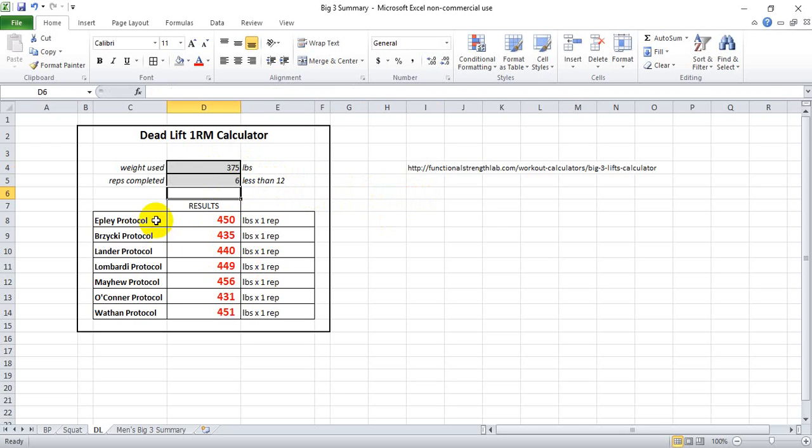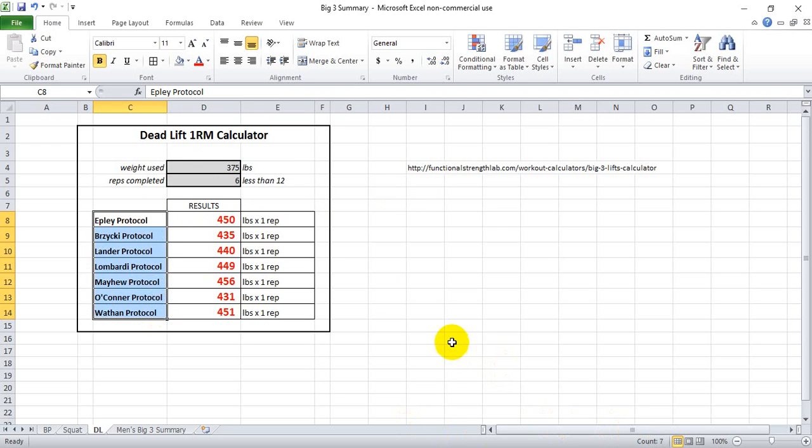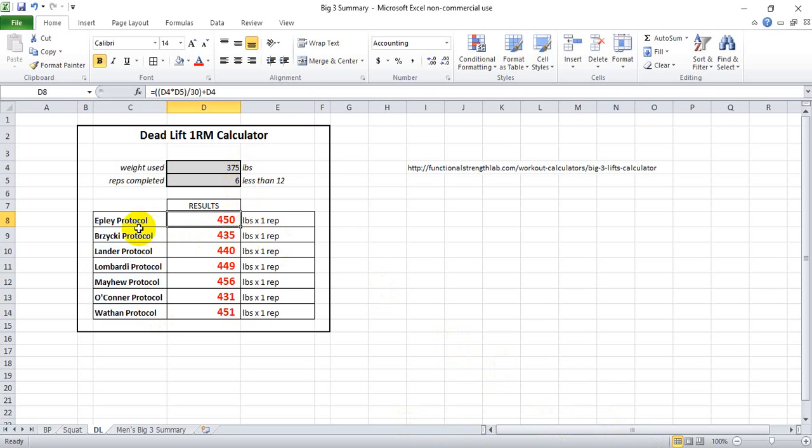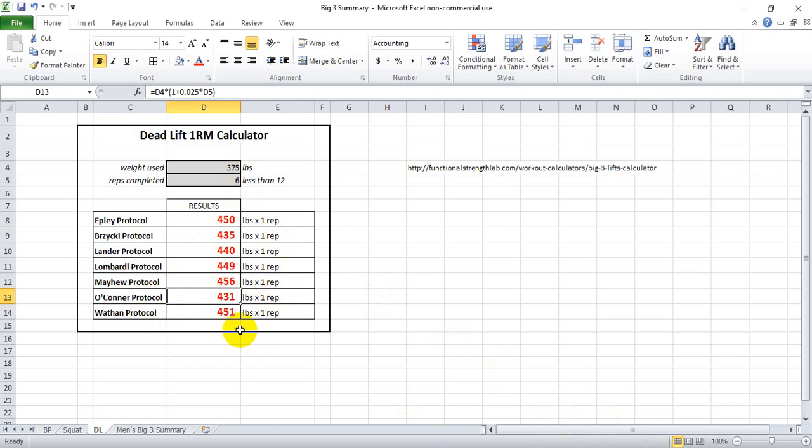I've included seven different researchers' formulas for deadlift max based on those two metrics. You'll see, for instance, that Epley protocol says your max is around 450, whereas O'Connor protocol says you're around 431. If you're interested in what the calculation entails, you can click on the cell to see the various researchers' formulas.